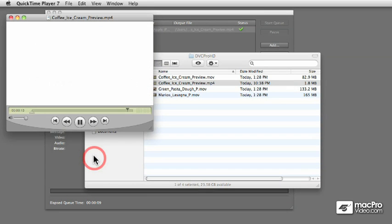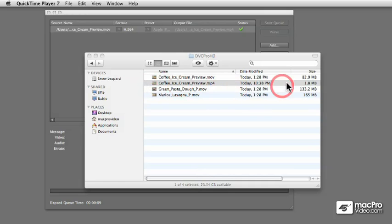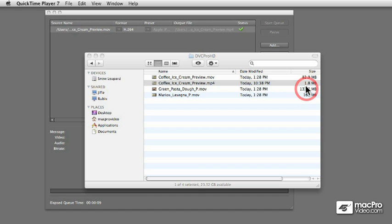So, apart from the fact that the ice cream looks delicious, which it is, we also notice that the file size of the output movie, or the compressed version, is much smaller. And also, the window size is much smaller.